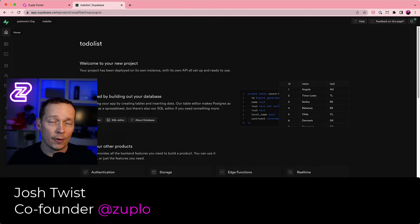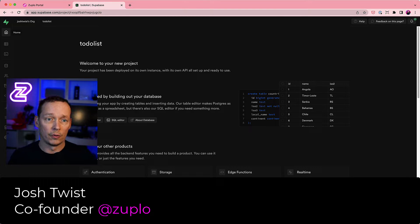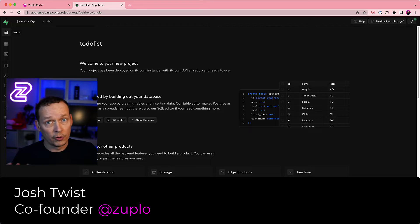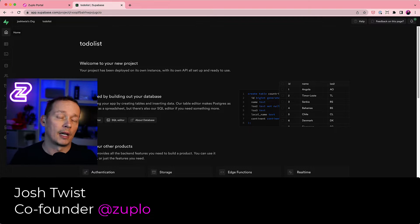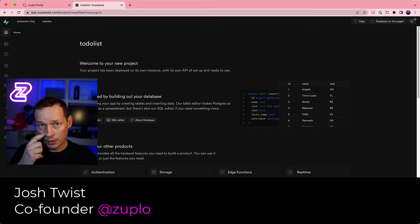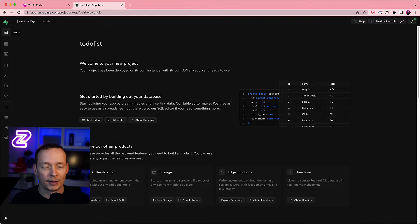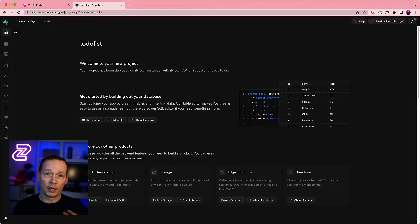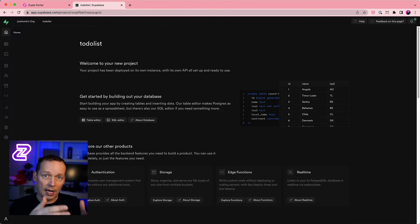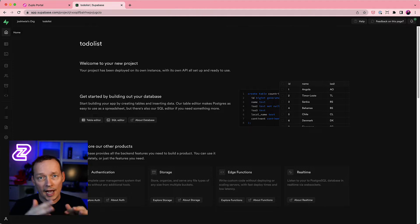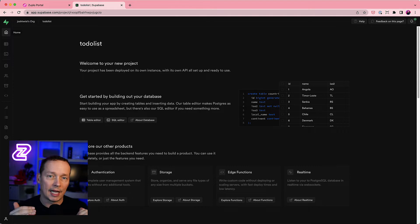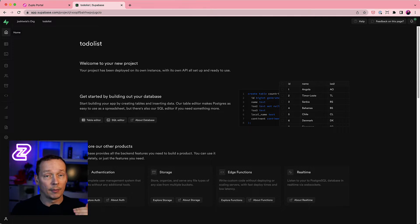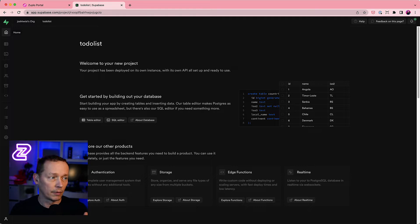In this video I want to show you how you can add rate limiting to your Supabase backend by using a serverless API gateway. I'm going to use Zuplo, which is where I work and a company I founded, and we're going to put Zuplo in between your clients and the Supabase backend to very quickly add rate limiting. We'll also take a look at some dynamic rate limiting ideas.